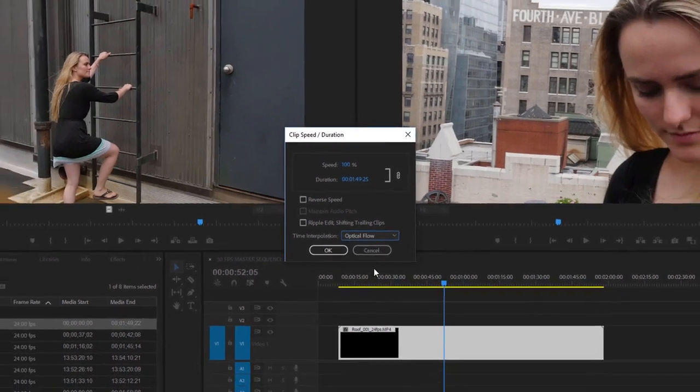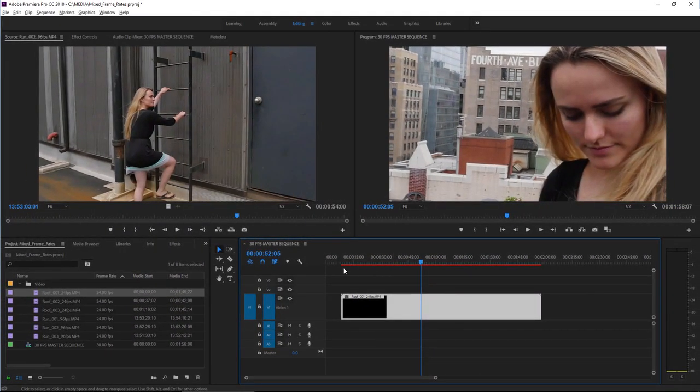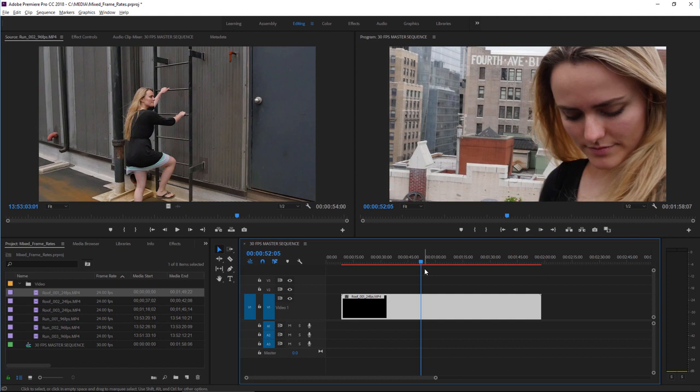I'm going to turn this option on and click OK. You can see the line along the top of the timeline panel goes red to tell me that this needs to be rendered. The quality is exceptional, but in order for you to get the playback performance that you need, it needs to be pre-rendered.